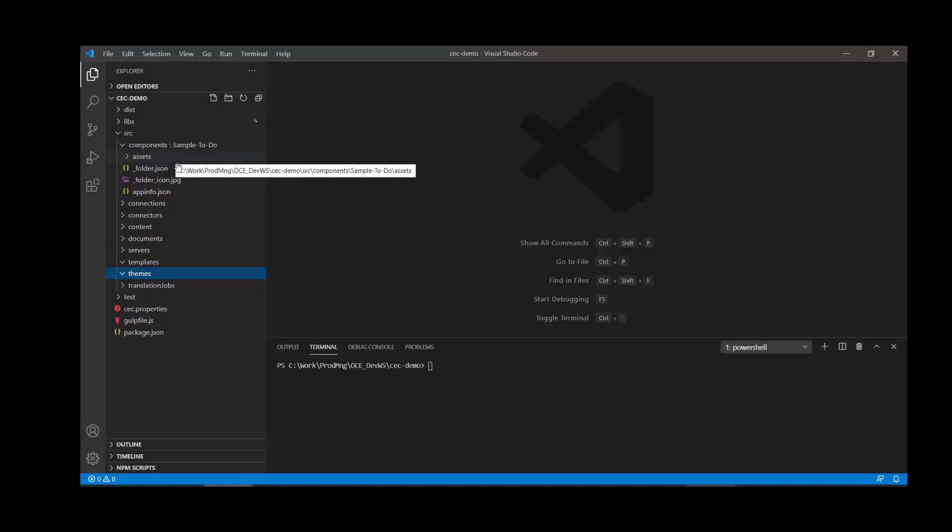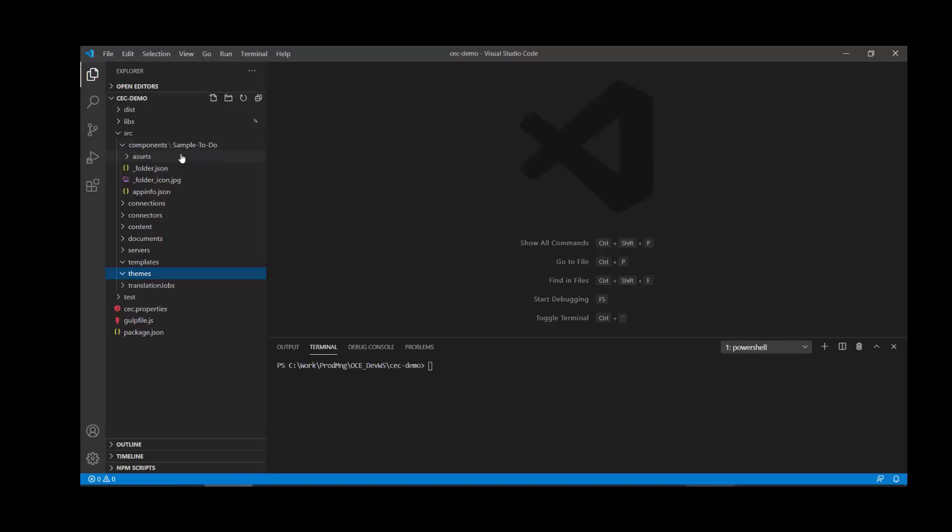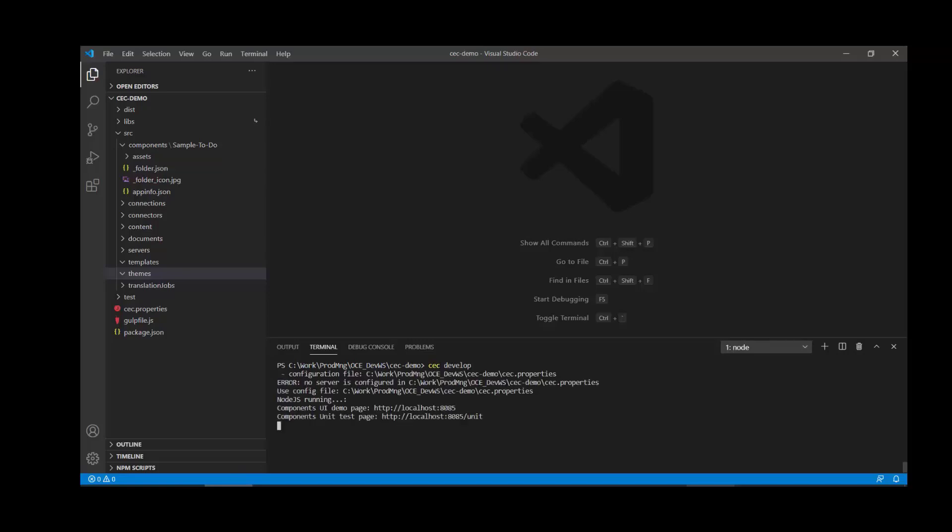As the project is generated, a sample component is also created inside of the folder structure, the sample to-do component. If I actually want to see how this component looks, all I need to do is type CEC develop to start up the local test harness so that I can preview that component. After a few seconds, I'm prompted with the links that I can use to access that local interface.